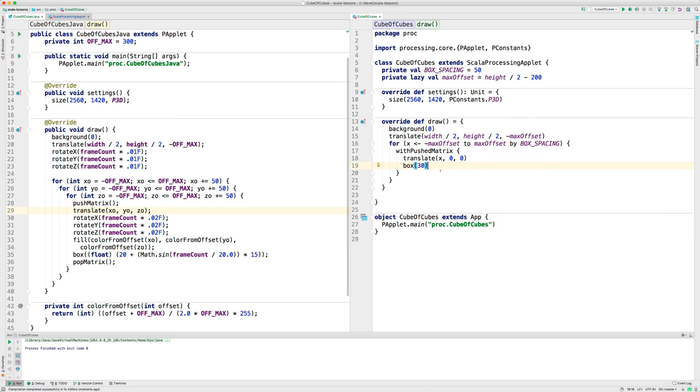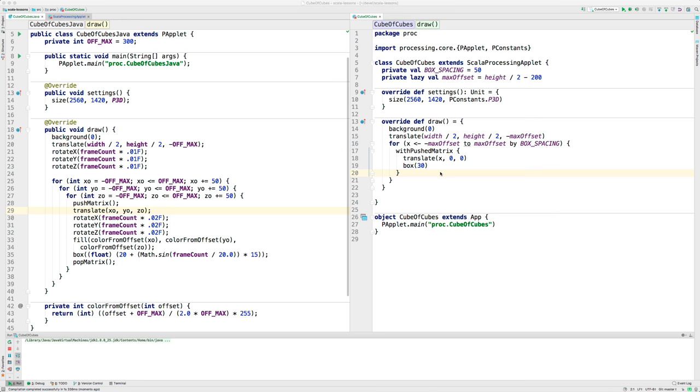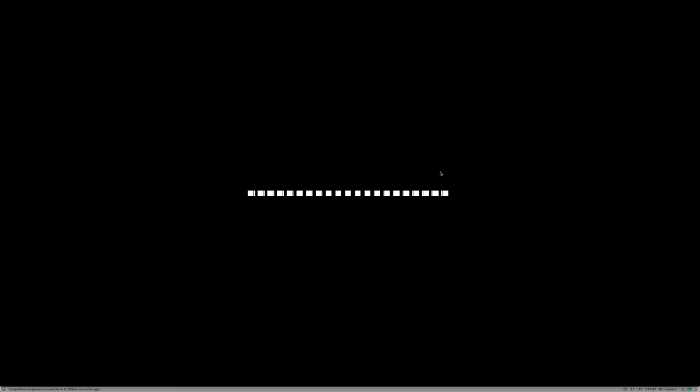Okay. Let's put the box, the call to box inside here. And we'll run. Okay, now we have a bunch of them.